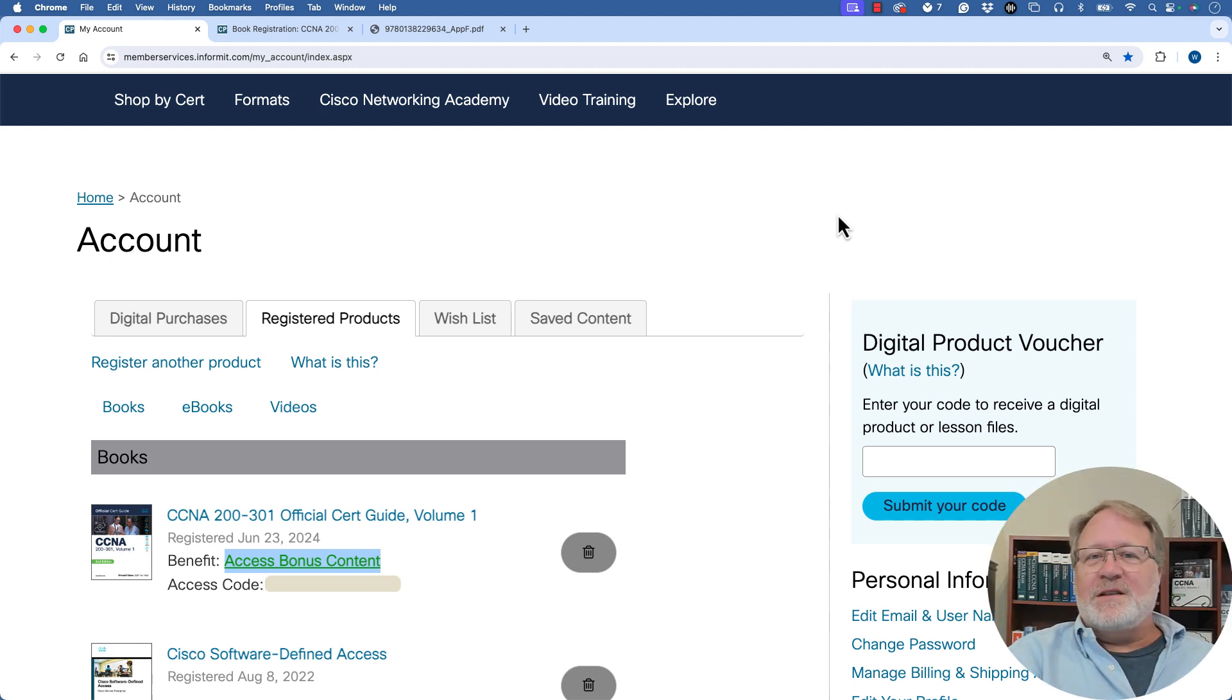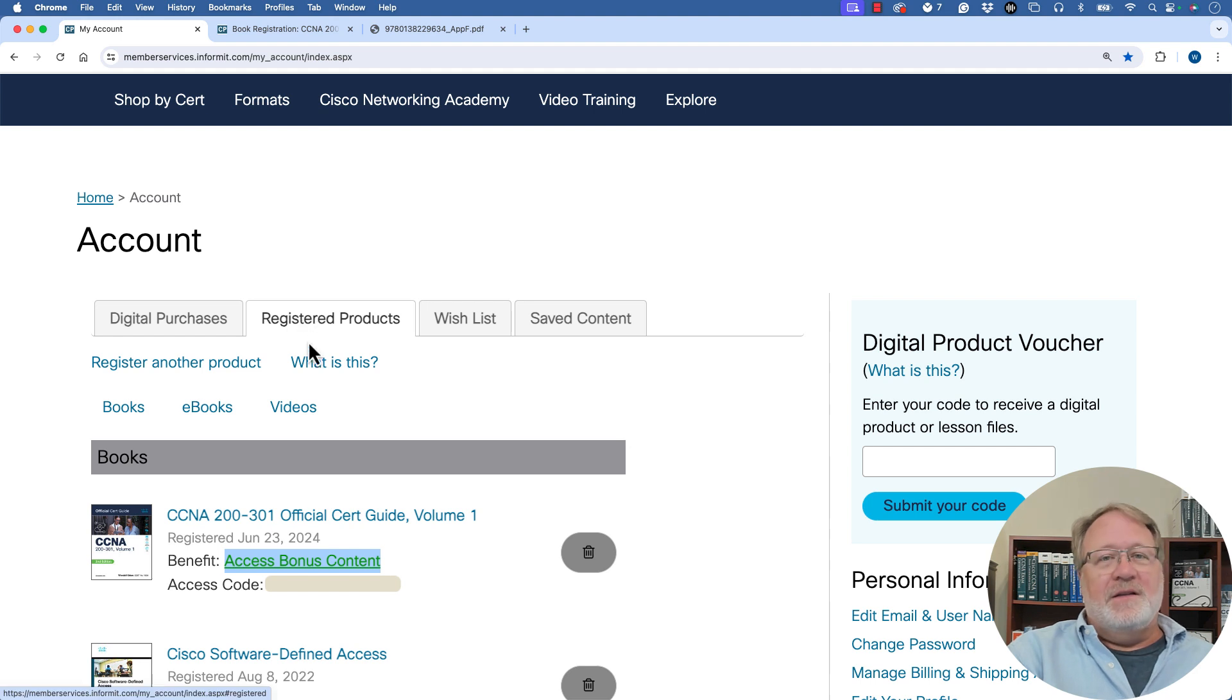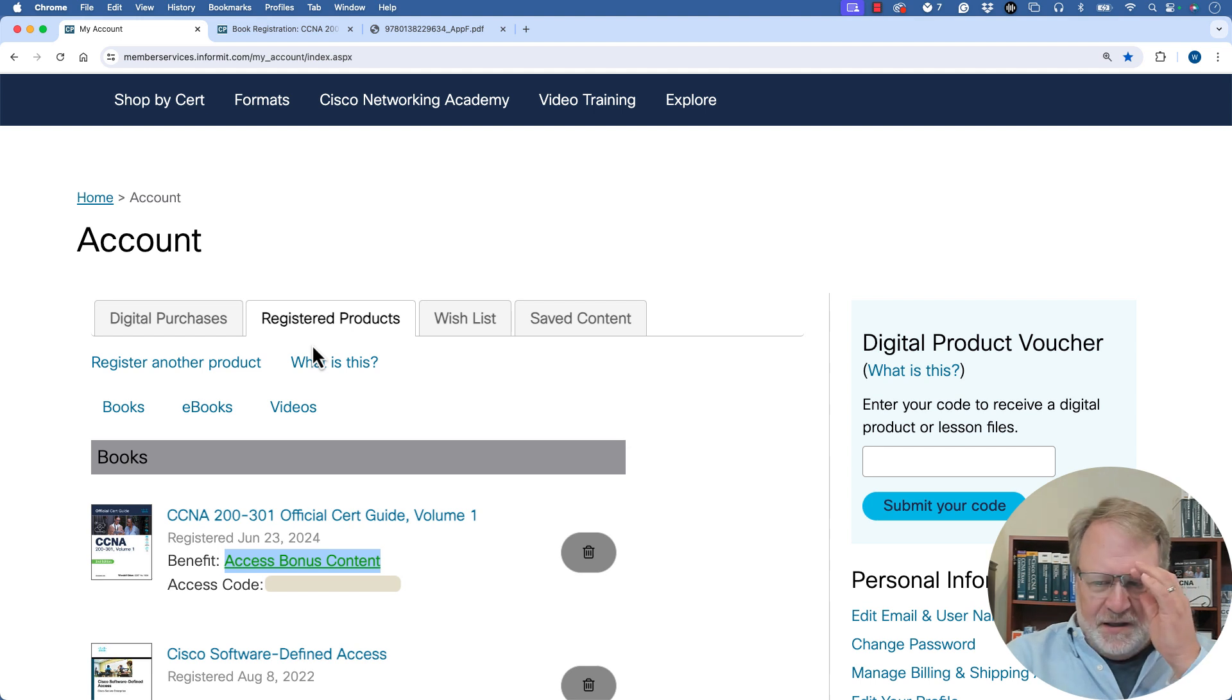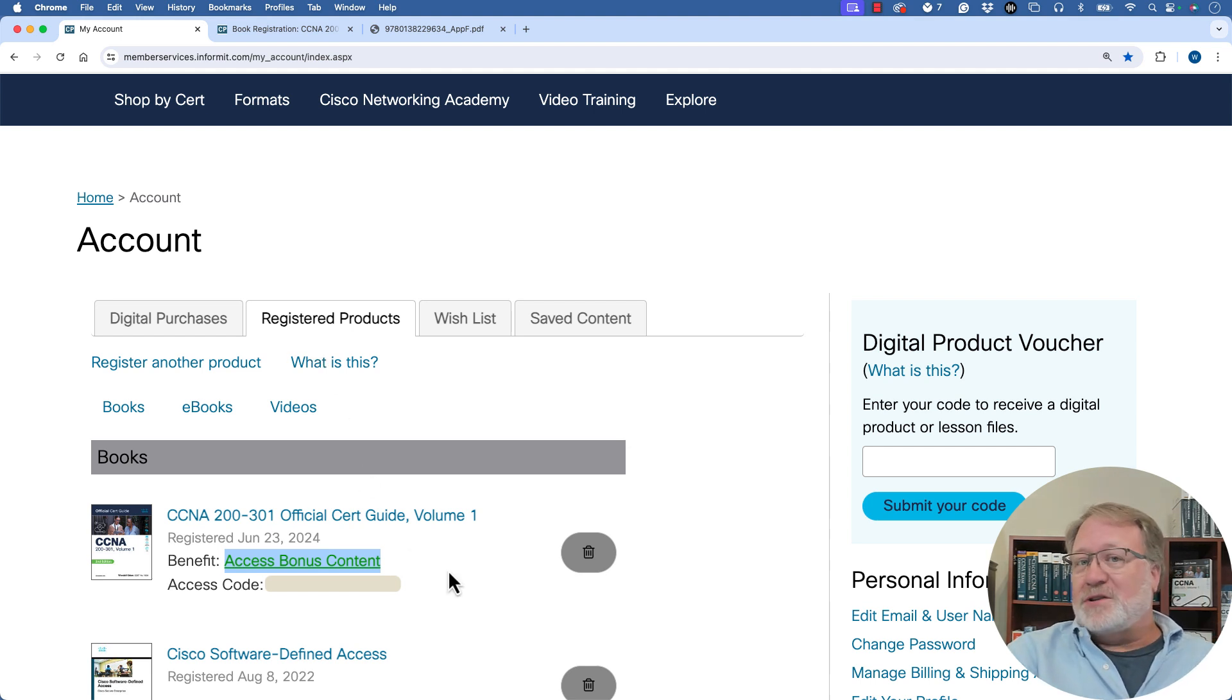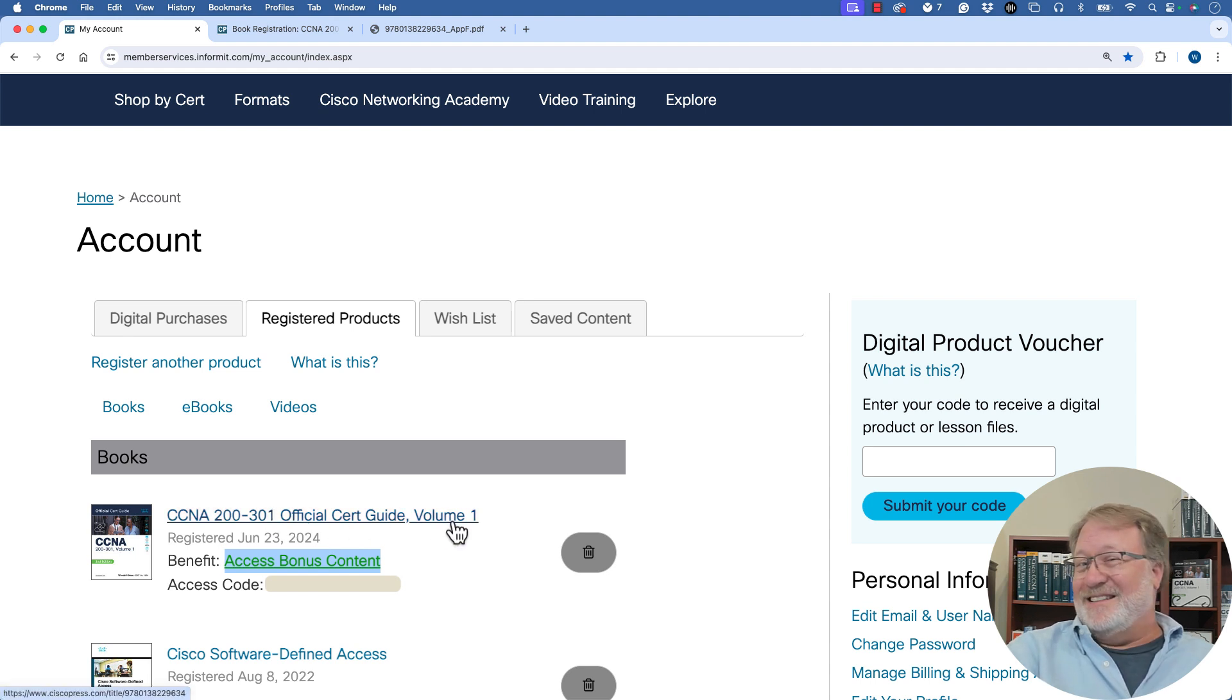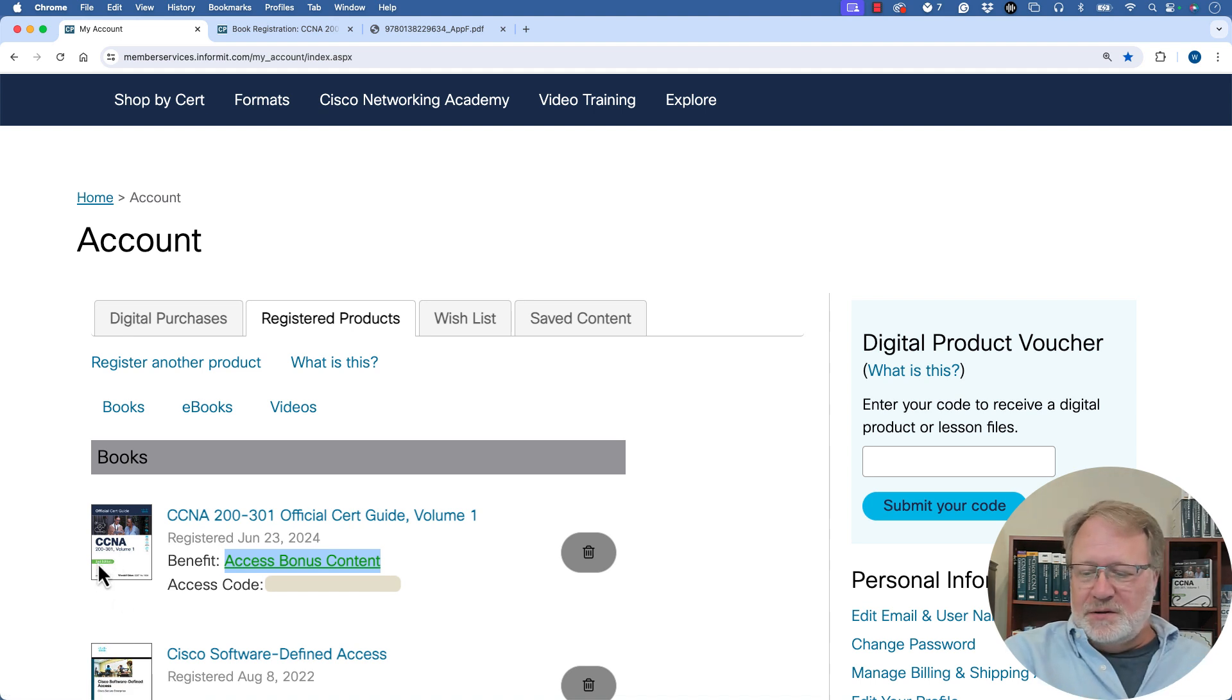Once it's registered, when you're logged in to the CiscoPress.com website, you're going to have a tab available that says registered products. So you register the book, it shows up under registered product. And then when you look down, you see a list of books that you've registered in the past. And here's an entry for the CCNA official cert guide volume one. It doesn't say edition two, but if you look at the cover, it's got that green swoosh on it. That's the reminder that it's the edition two book.